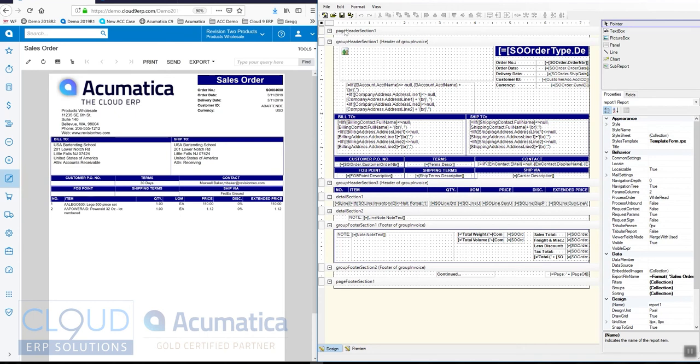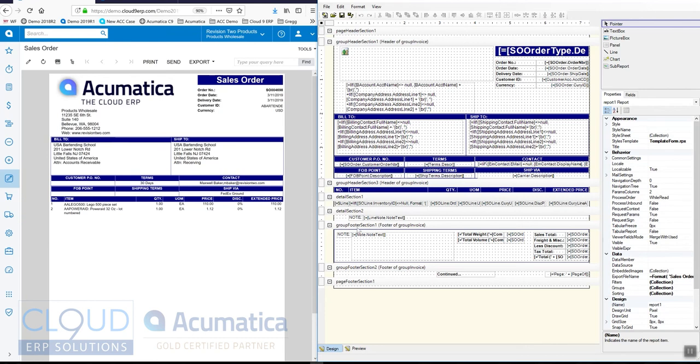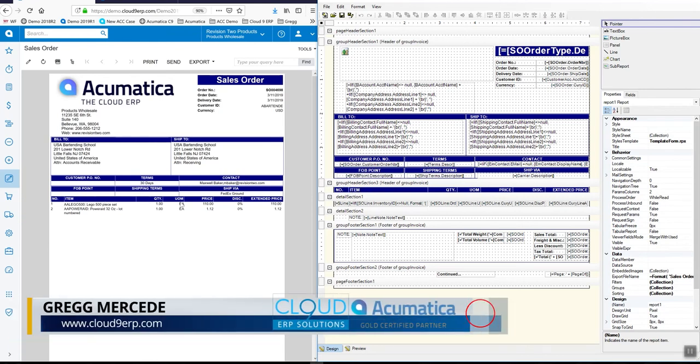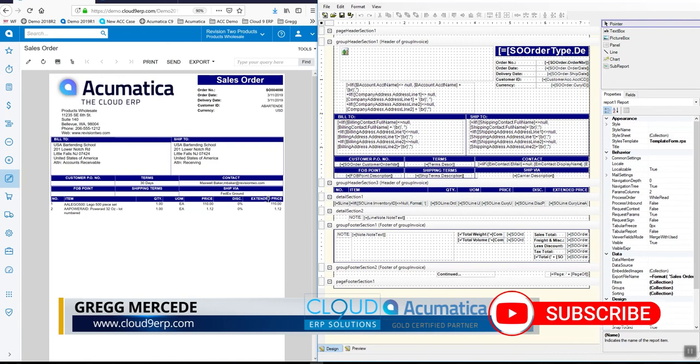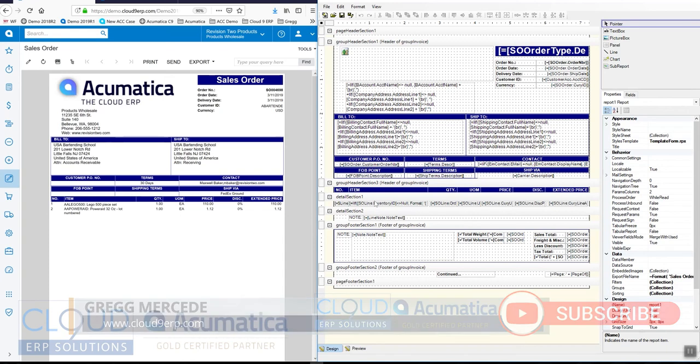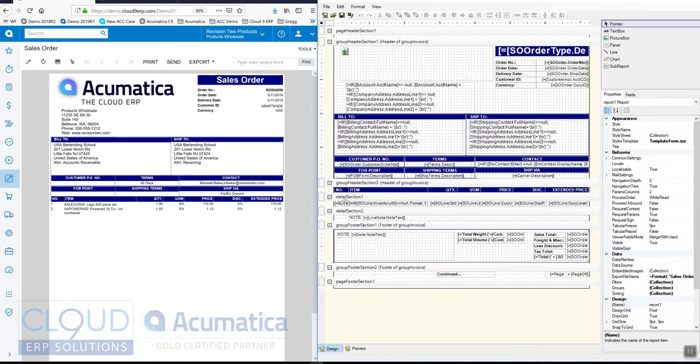You can see a few things. First off is the first header section, Header section one. This particular report isn't using that. Then we have a group header section here where we can see the header, the top section of the report. And then you can see another header section for our line number, item, pricing, all these captions that are at the top of the column. And then you have your detail section. In this case, our detail section shows all the line items on this order.